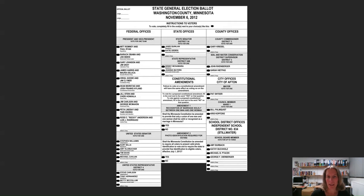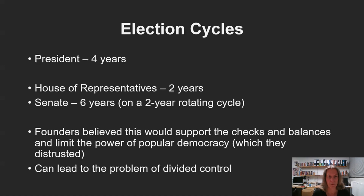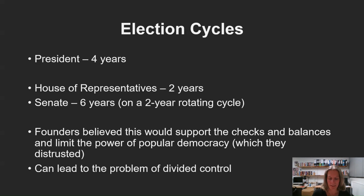Looking at the main elections — the ones you've probably heard of — there are two elected branches of the US federal government, and the legislature is broken into two branches as well, all operating on different electoral cycles. The president has a four-year term. Members of the House of Representatives, sometimes called Congress people, operate on two-year terms. Senators operate on six-year terms, with one third of the Senate elected every two years on a rotating basis.